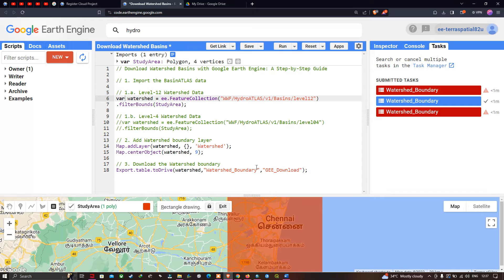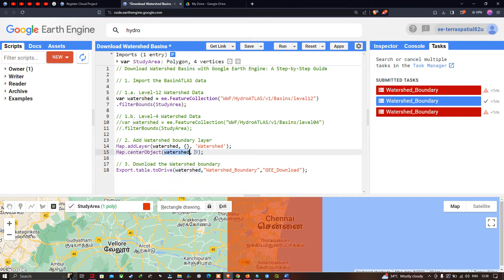Next, we're going to add our watershed boundary into Earth Engine. For that, we define 'Map.addLayer(watershed, {}, "watershed")' — the curly brackets refer to default visualization parameters — and output the layer name as 'watershed'. To center the map, we define 'Map.centerObject(watershed, 9)' with a zoom level of 9. Finally, to download the watershed boundary, we define 'Export.table.toDrive(watershed)' with description 'watershed_boundary' and folder 'GEE_downloads'.